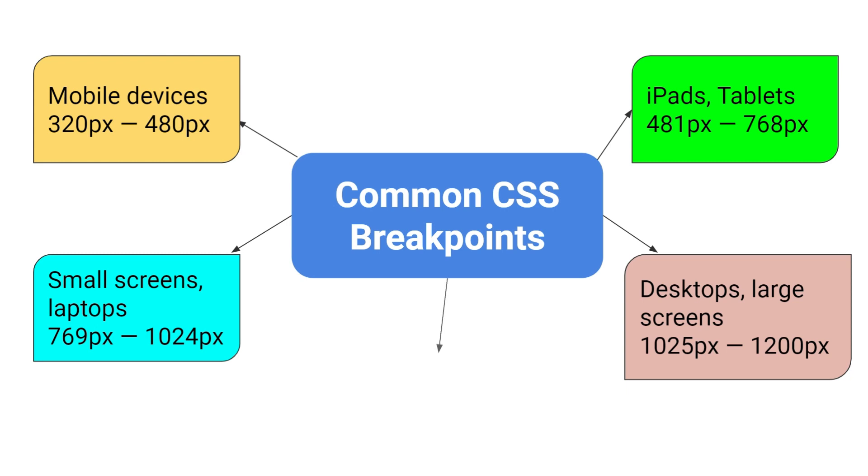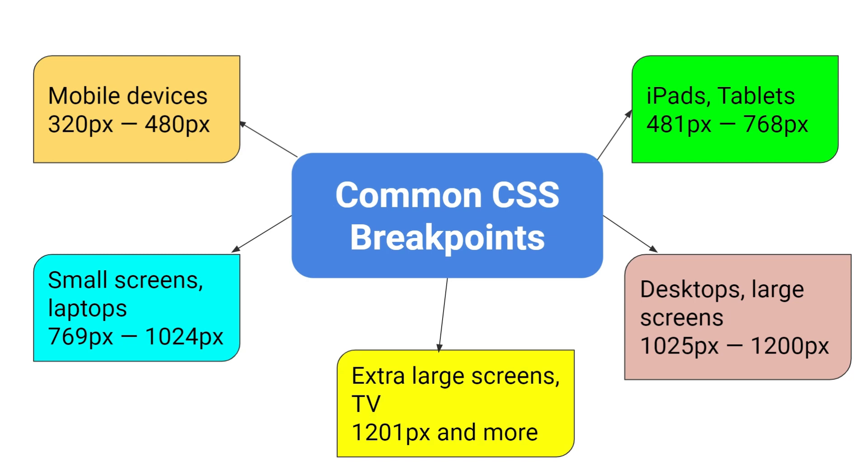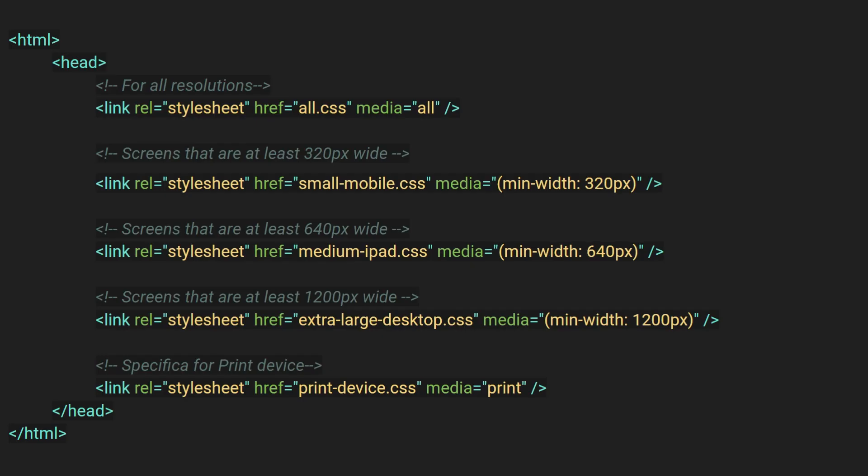For extra large screens like TV it will be between 1201 pixel and more. You can add all these media queries in single CSS file and import inside head tag. But there is one more way that you can create different CSS files based on different mobile resolution and import inside head tag.